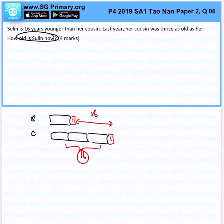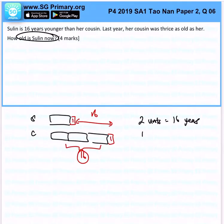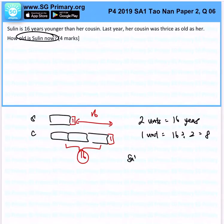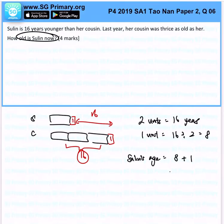Two units represents 16 years, so one unit will be 16 divided by 2, which is 8 years. So how old is Su Lin now? Su Lin's age will be 8 plus 1, which is 9 years. That is the answer for this question.